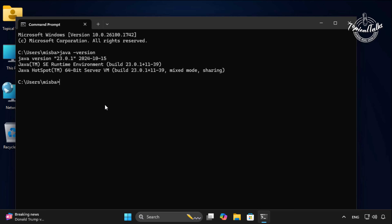If you haven't installed it, then install it first. Check out our video on how to install Java in Windows 11. See the video by clicking on the Cards section, or I will give a link in the description box.